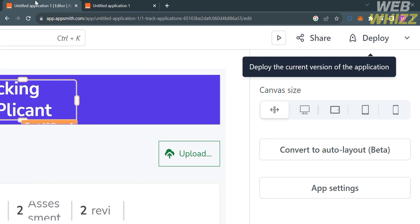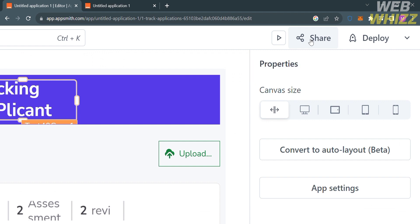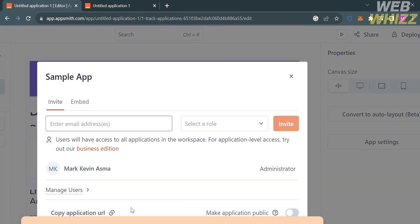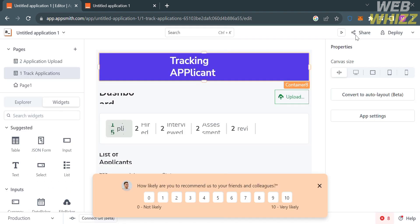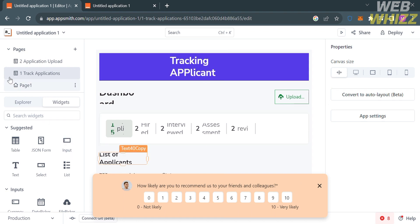Going back to the editor, if you want to share your application with your team, click the Share button on the top right corner. Enter the email address of the recipient or the members of your team and proceed by clicking the Invite button. That's how you can use AppSmith — thank you for watching.